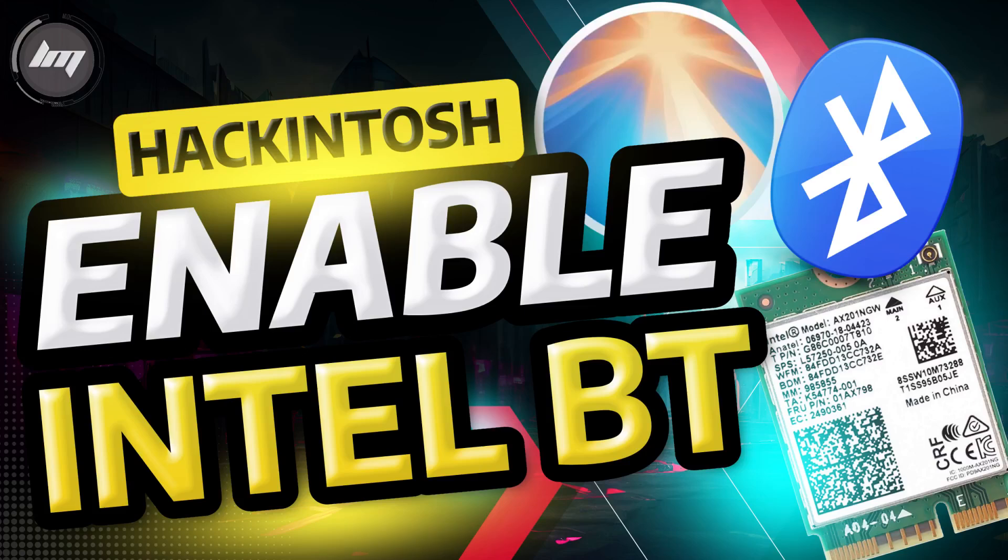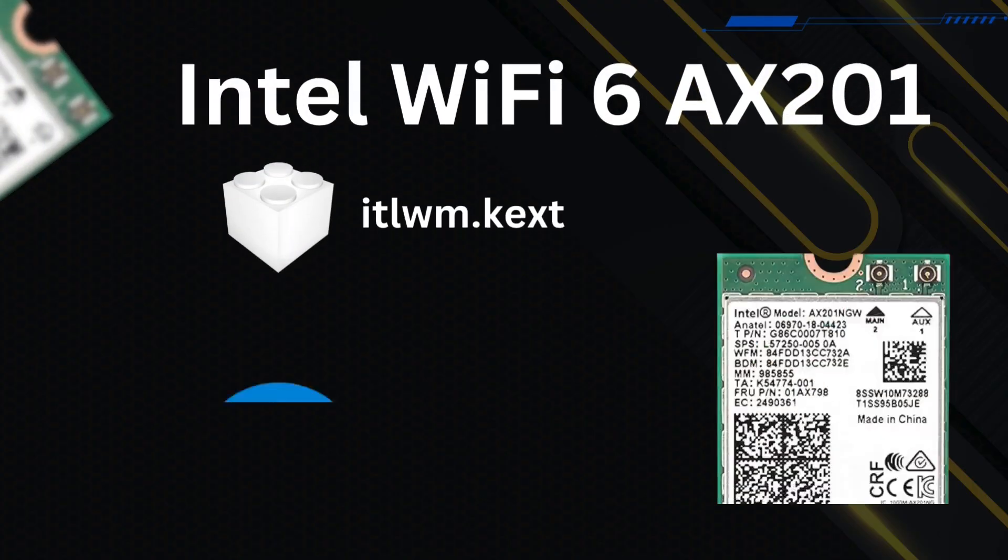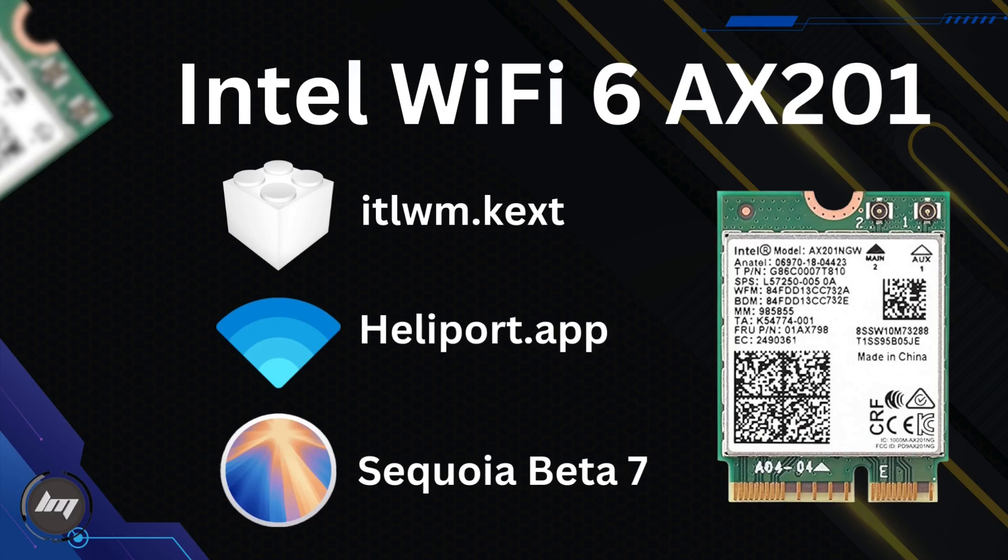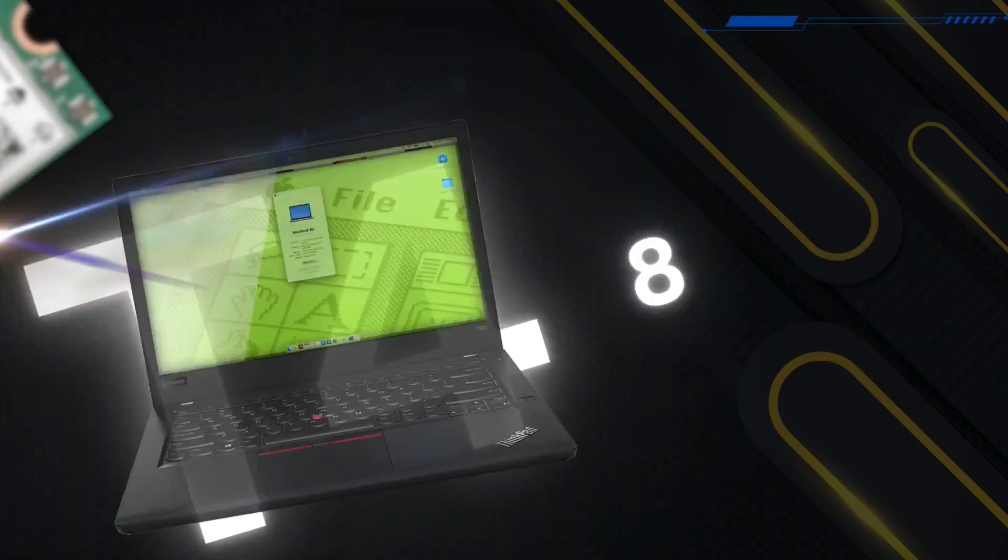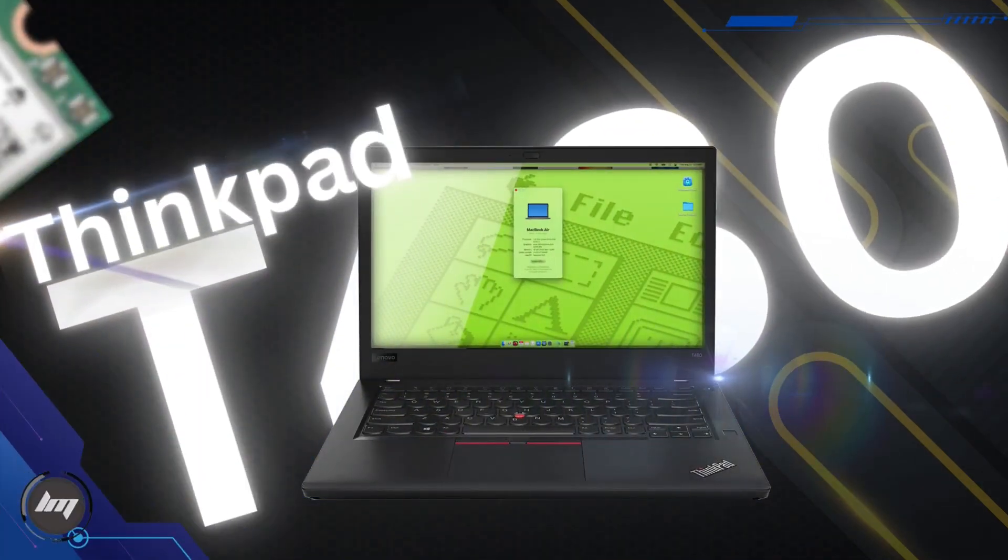In this video, you will learn how to enable your Bluetooth device on your Hackintosh. This is specifically for Intel Wi-Fi cards that have combo Bluetooth on it. I have a Wi-Fi card model AX210 variant with installed ITLWM.KXT and Heliport app on macOS Sequoia Beta 7 using my ThinkPad T480.